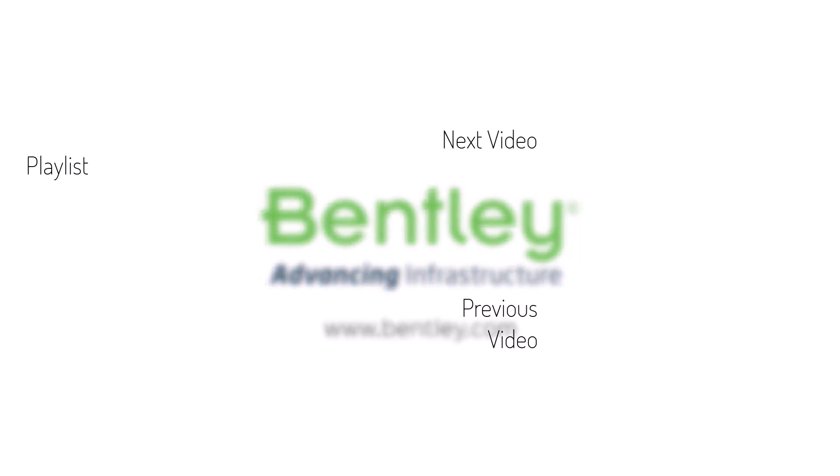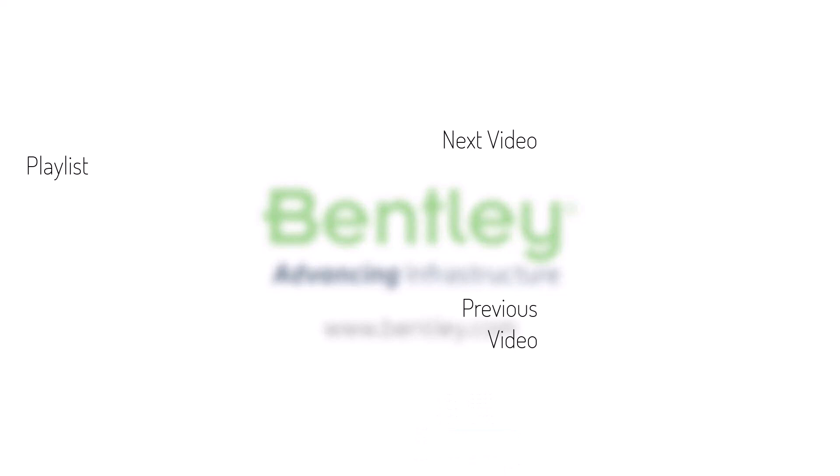If you found this video helpful, please give it a like. If you want to see more such series, consider subscribing to our channel. Thank you, and see you next time.